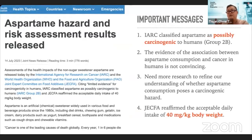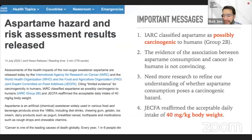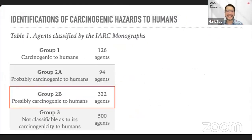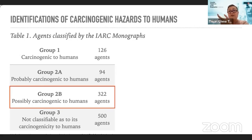An important thing to remember is that this classification is based on evidence of whether an agent is capable of causing cancer. It does not measure the likelihood that cancer will actually occur, nor does it tell you what dosage is required or how long you need to be exposed before developing cancer. It simply indicates whether an agent can possibly cause cancer — not the level of risk.